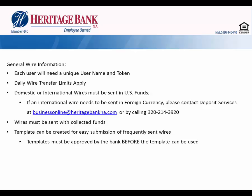Frequently sent wires can be set up in online banking as a template for easy submission. Creation of new templates in online banking must be approved by the bank before the template can be used. Please contact us to review any new templates.